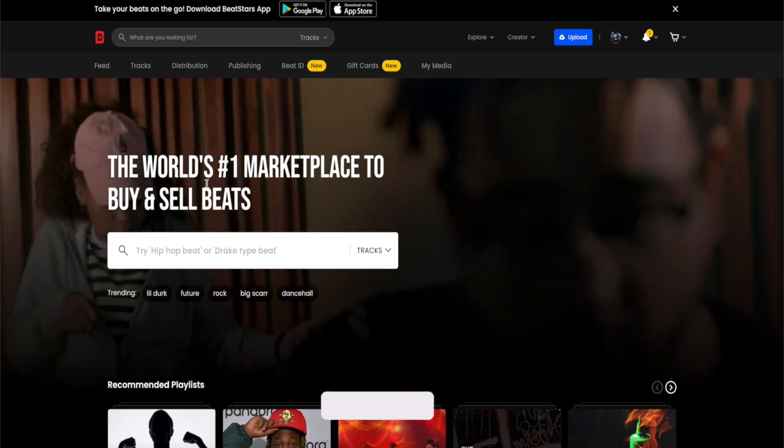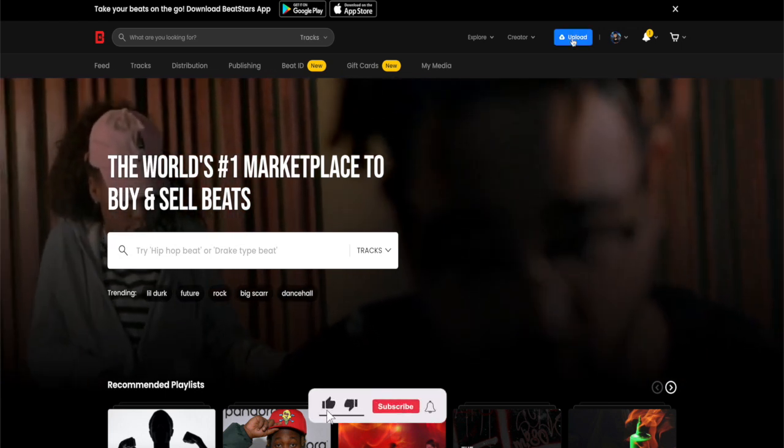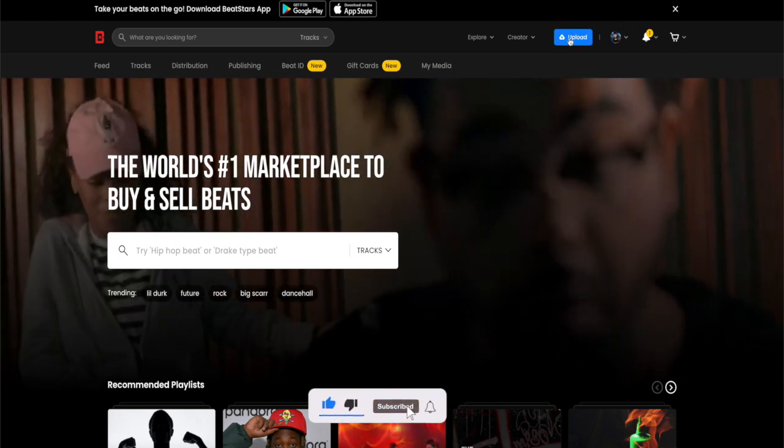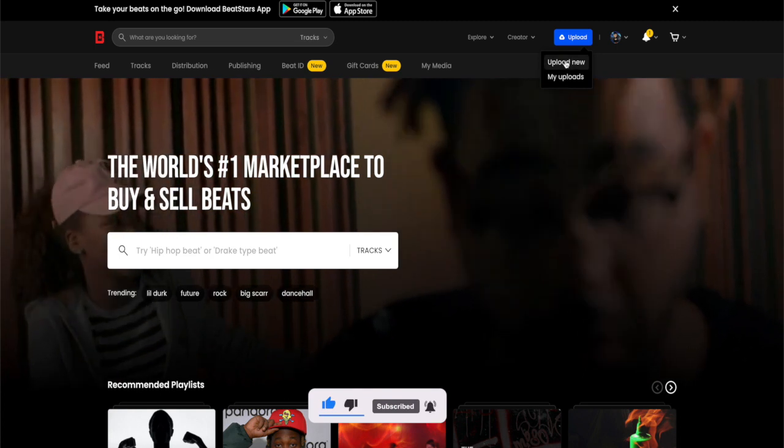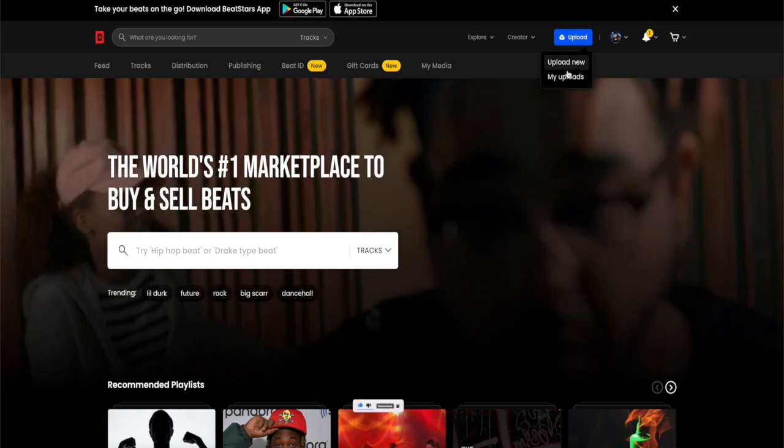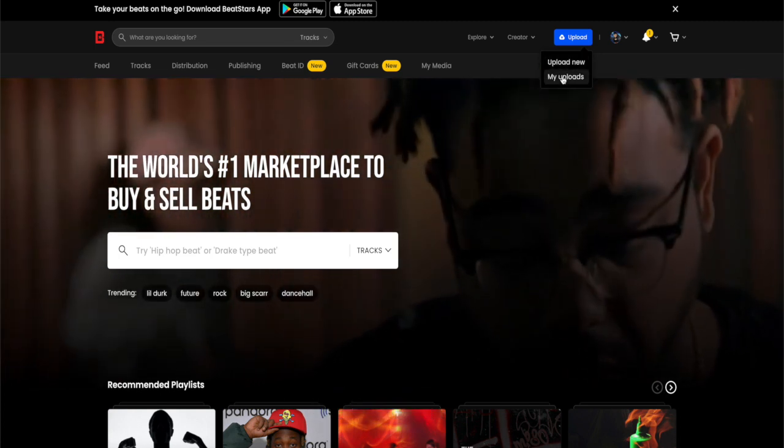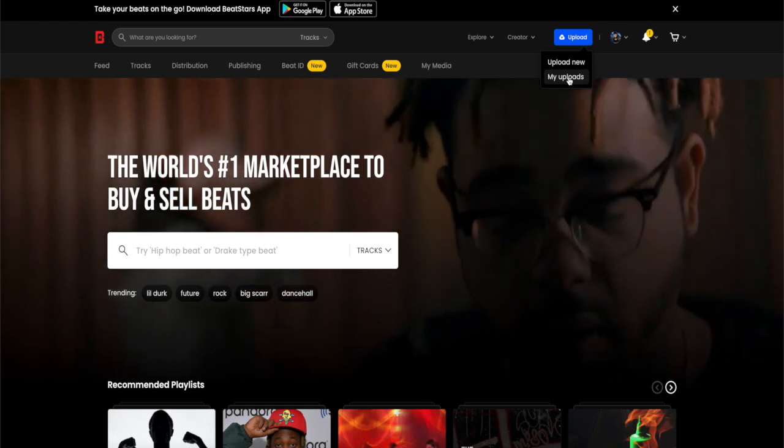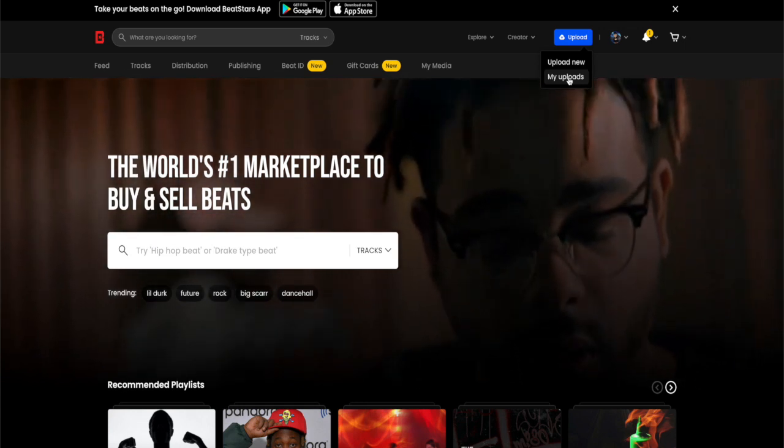When you're on the front page, you need to go up to the blue button here and click upload. When you've done that, these two sections should pop up.